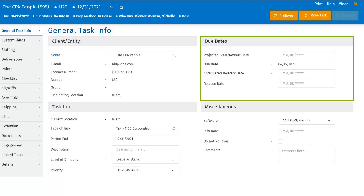The due dates for the task-specific deliverables can be edited through the Add Deliverables section. However, the due dates for the firm-specific deliverables cannot be altered here and need to be done through the Create Deliverables utility.